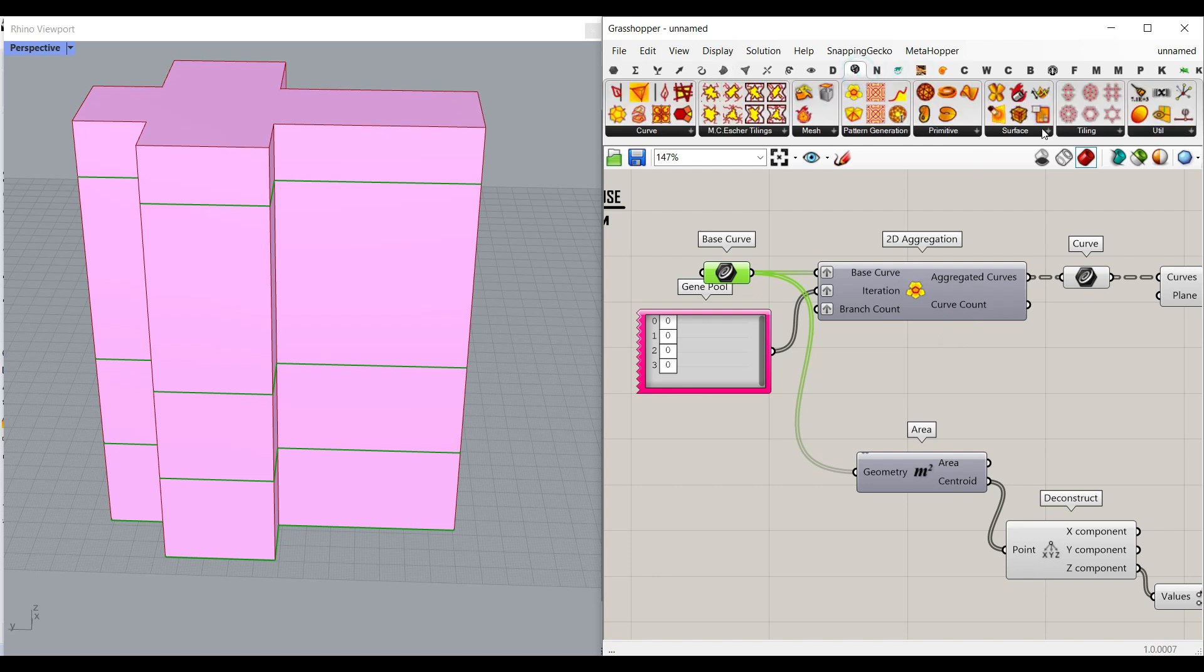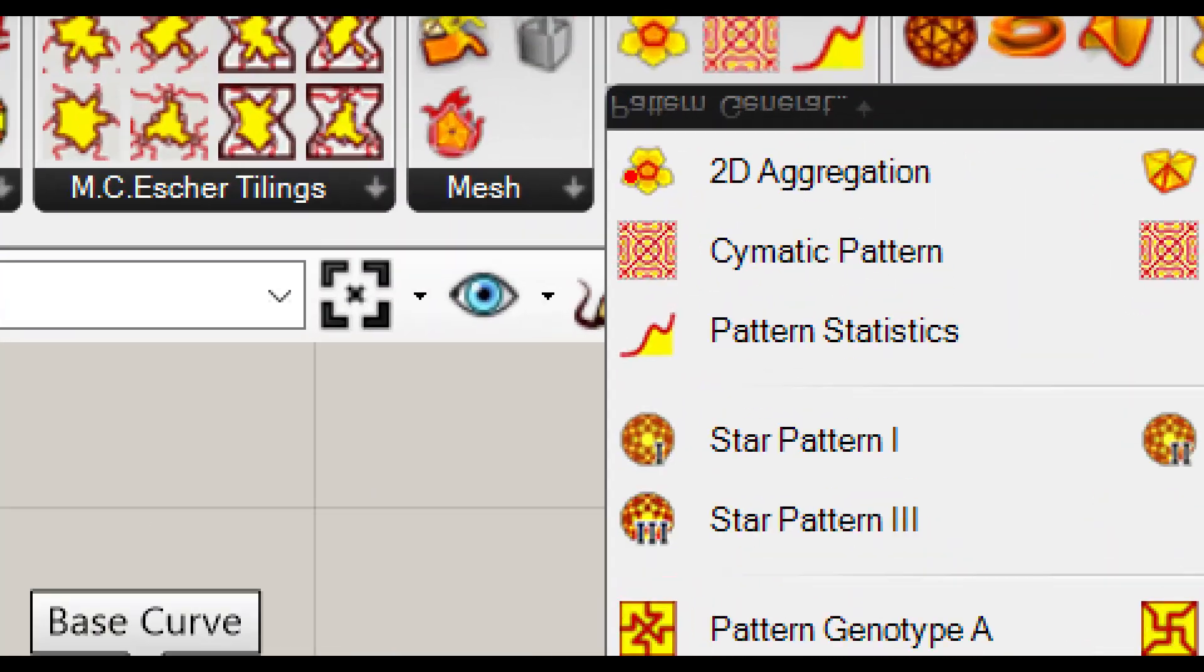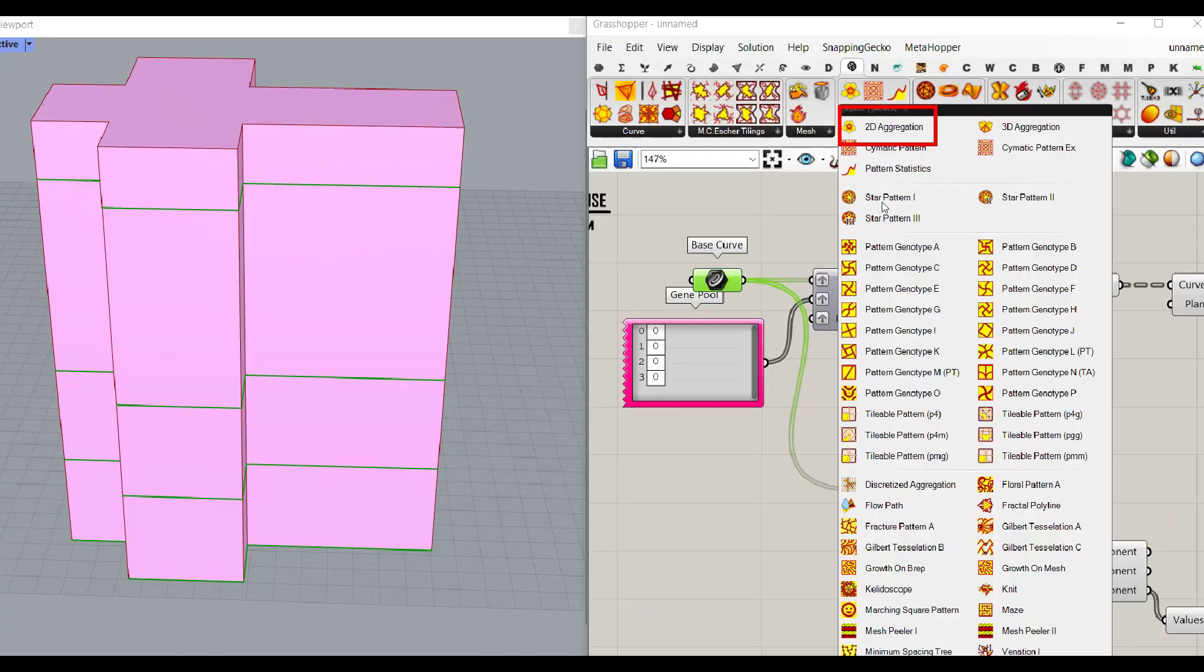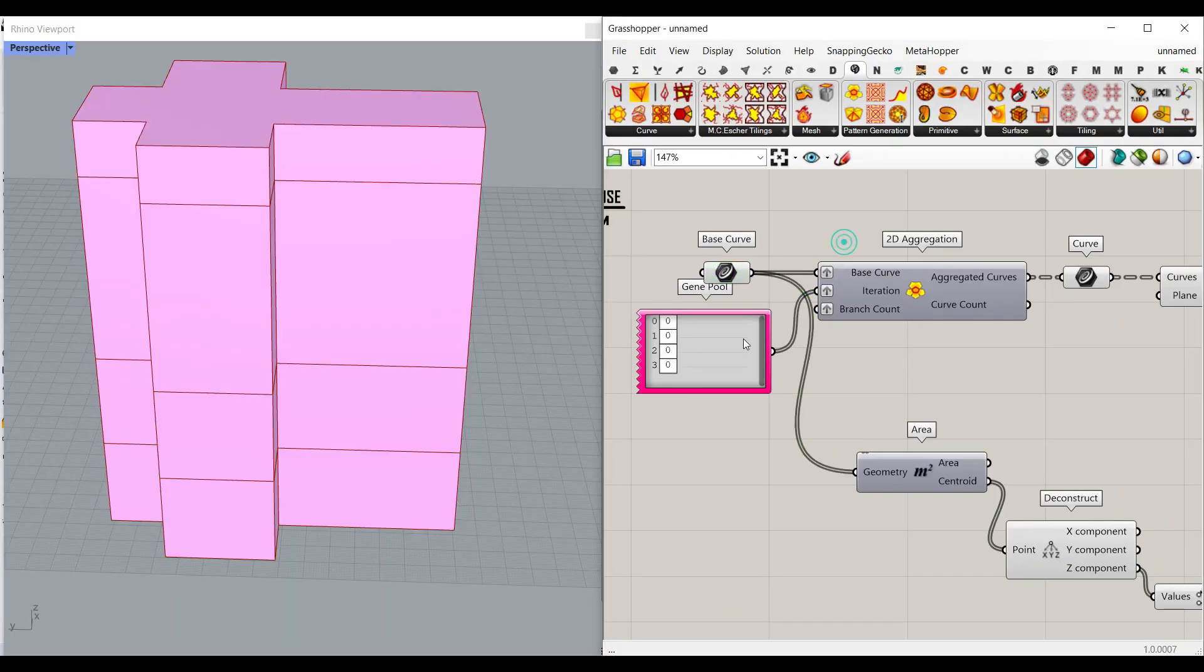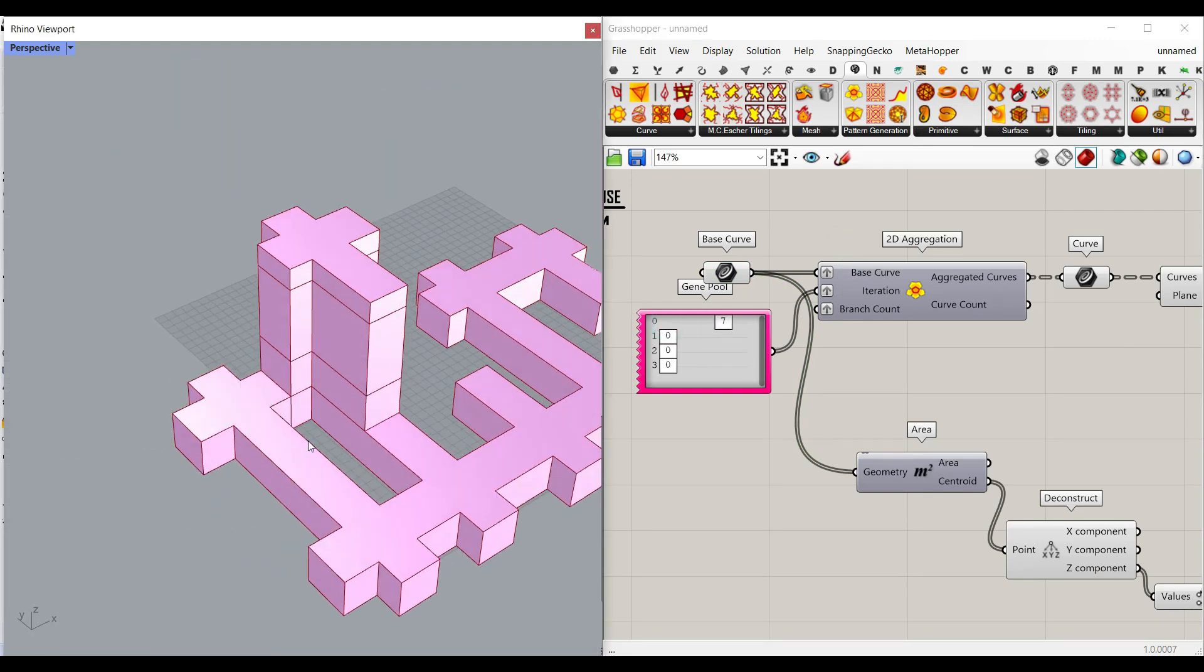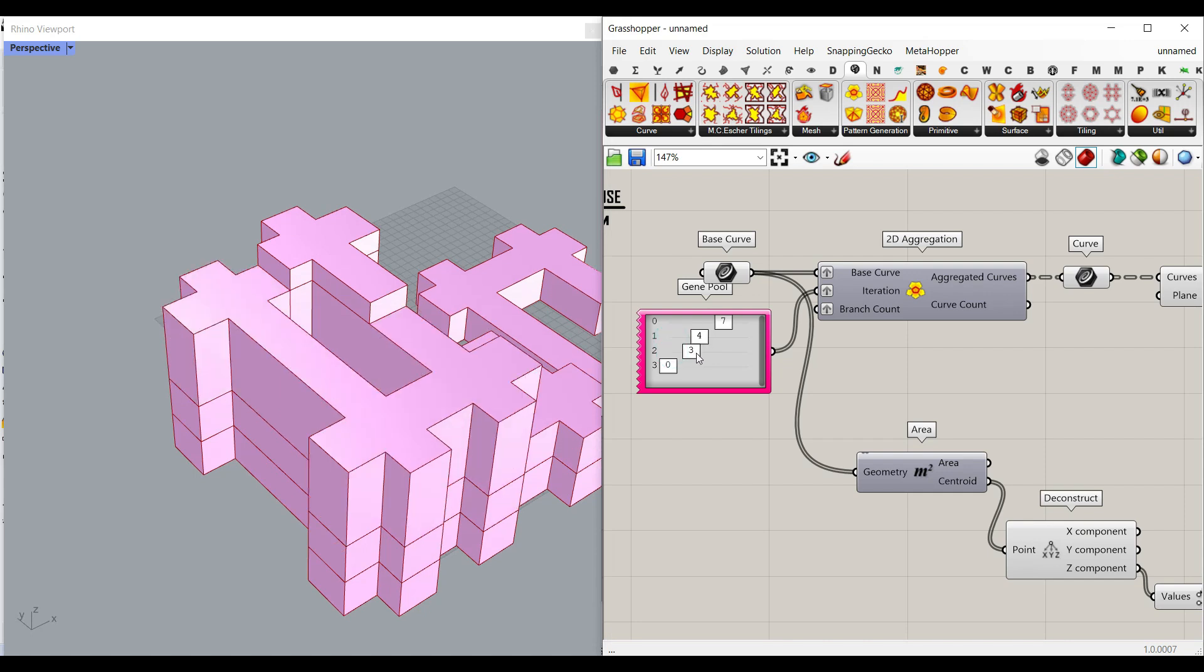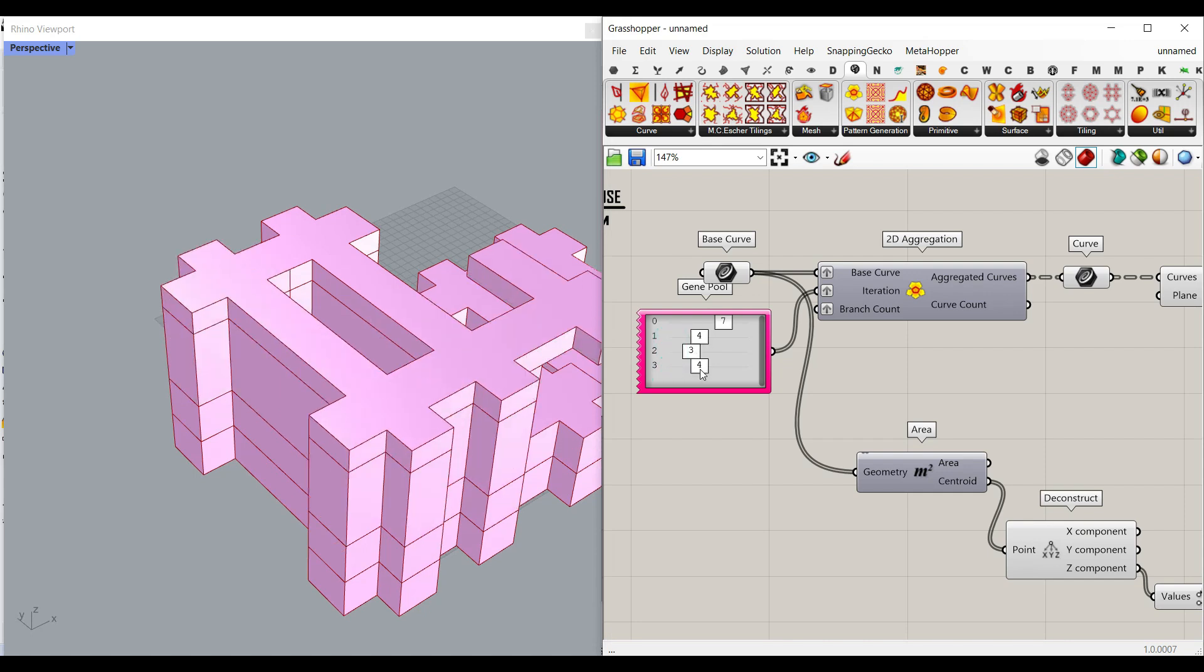So if you go to Parakeet Pattern Generator, you can see that we have this 2D aggregation component. We're going to talk about this. As you can see here, I can change the number of expansion for the first floor, the second one, the third, and the last one.